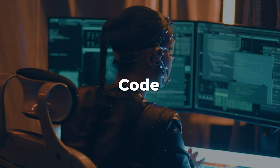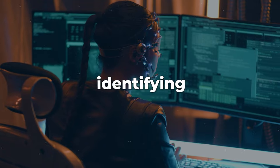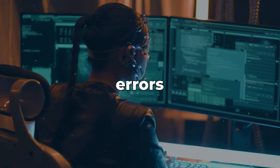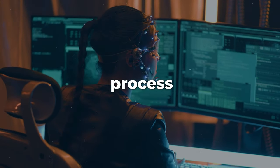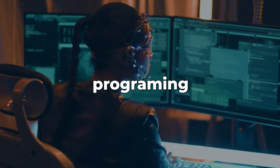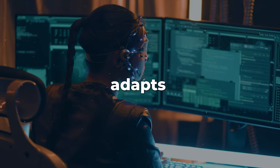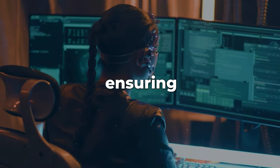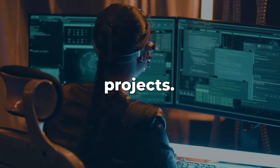When encountering coding bugs, CodeLlama becomes an ally in identifying errors and enhancing the troubleshooting process. Covering many programming languages, CodeLlama adapts to your coding needs, ensuring compatibility across various projects.